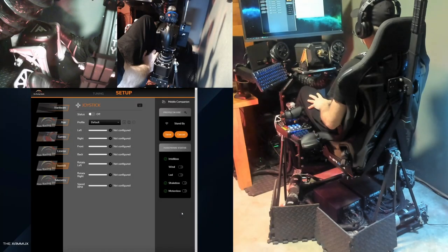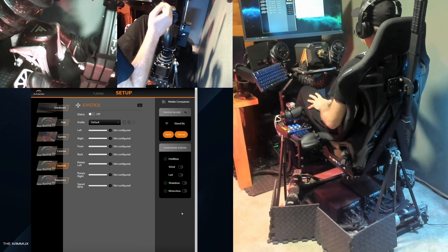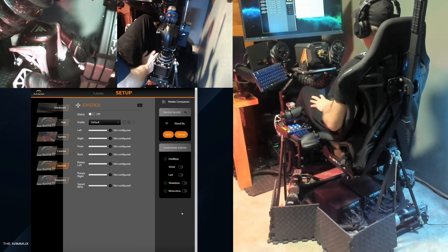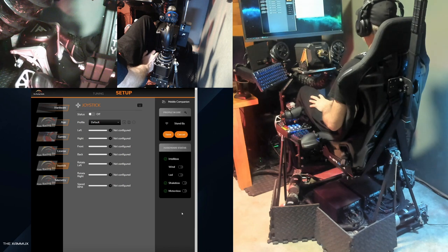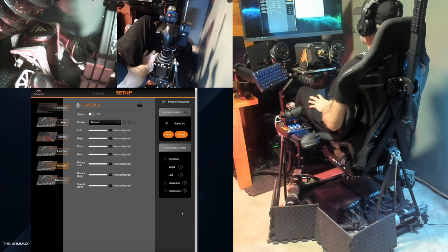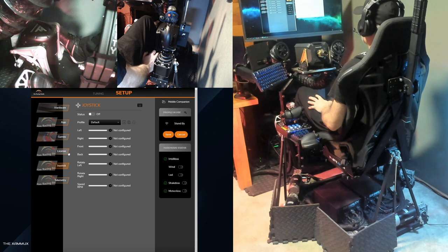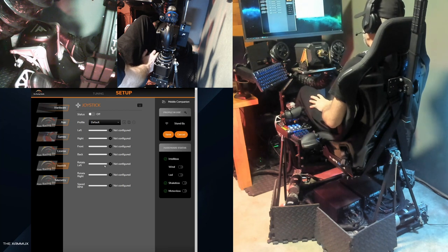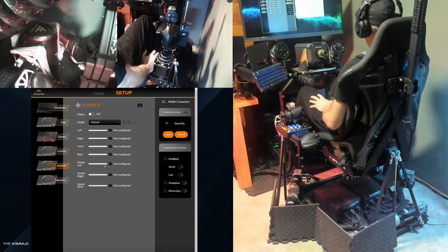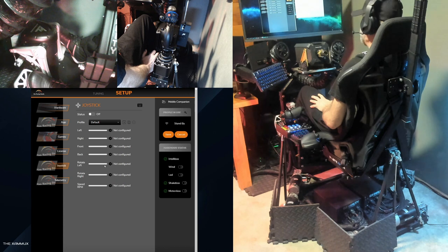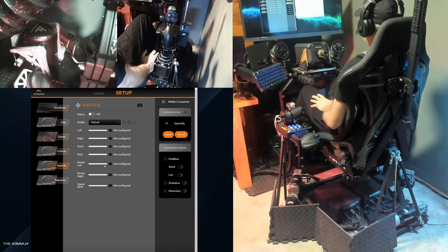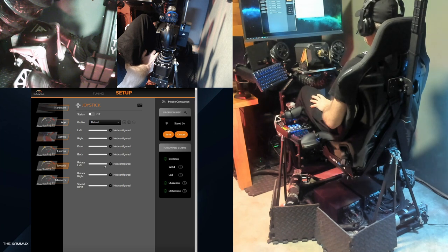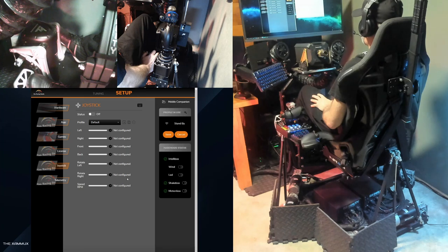Much like the steering wheel and pedals joystick motion tutorial, this video will be focused on the same setup process but for a joystick, throttle, and rudder pedals. Before we get started, you'll need to make sure that you have a premium subscription for SimRacing Studio. You also need to make sure your joystick, throttle, and rudder pedals are all detected and working properly in Windows. I won't be discussing the joystick setup page in detail since it was covered in the steering wheel and pedals joystick motion tutorial, so please review that video for additional information. Alright, let's get started.